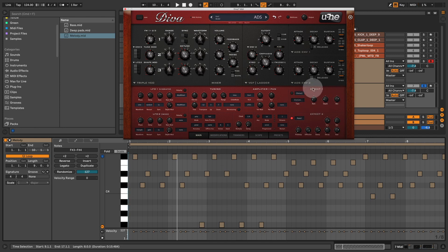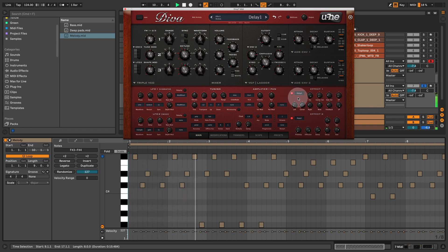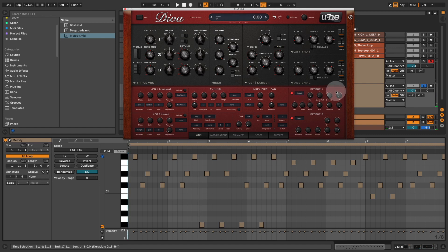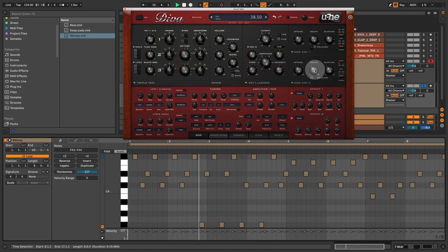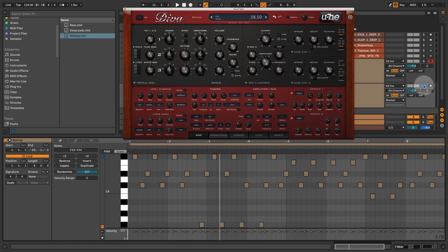And over here where it says effect one, select delay one, and activate it. So we have a nice delay on that sound. And bring down the sustain to eleven o'clock and decay as well. Now we have a nice plucky melody sound. And let's play it together.